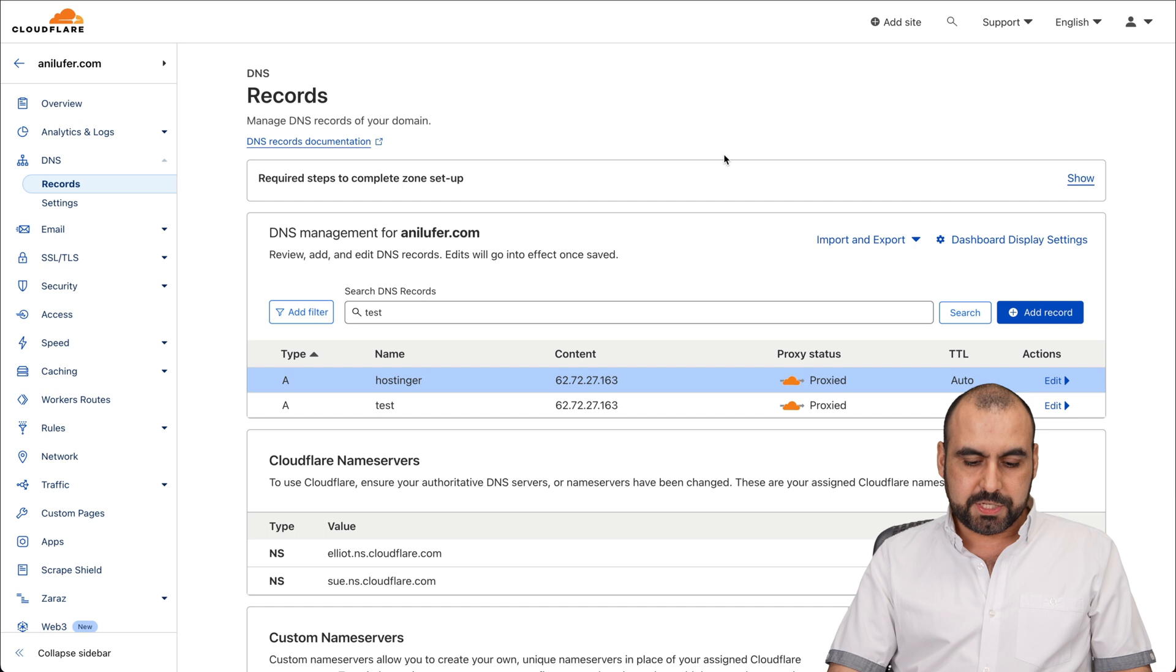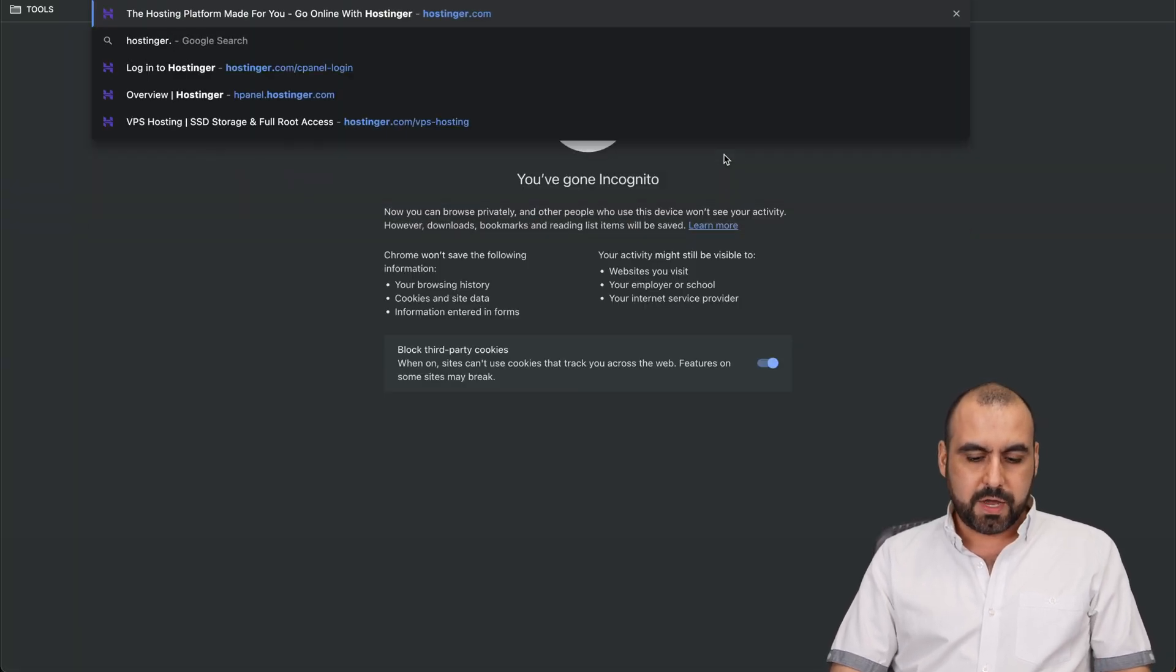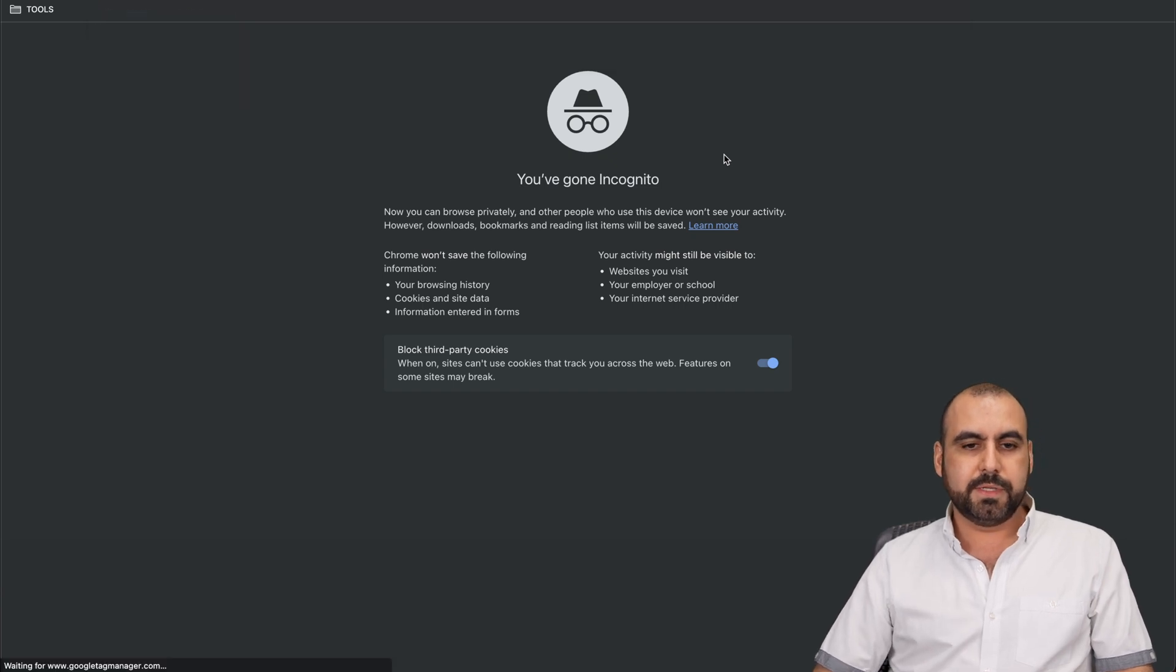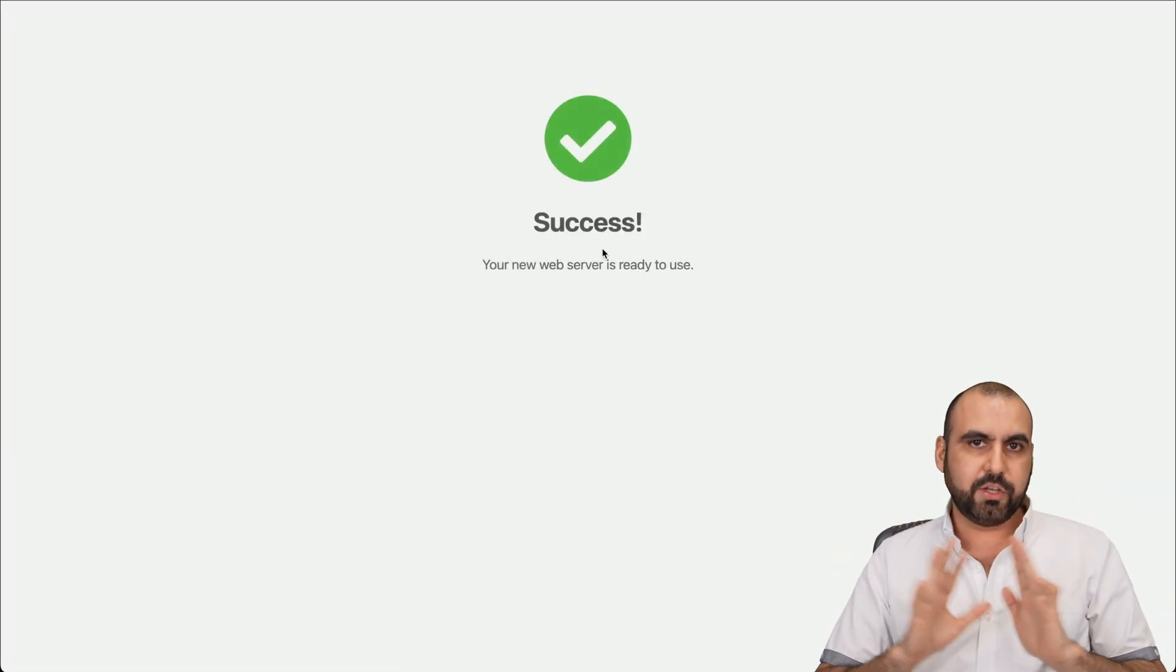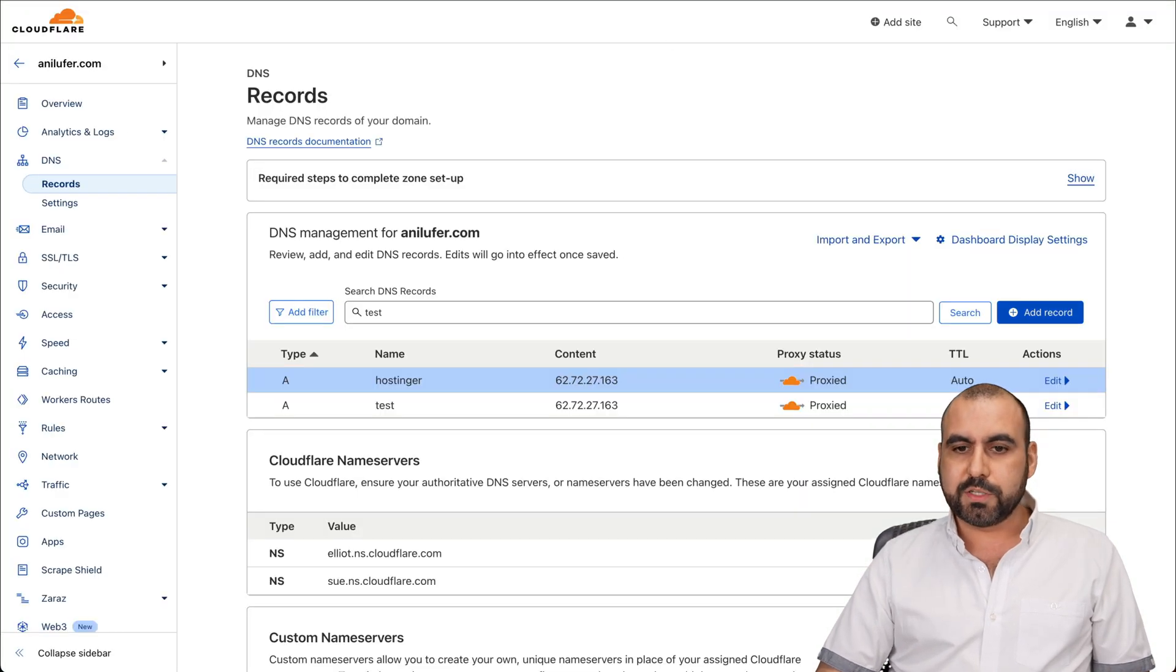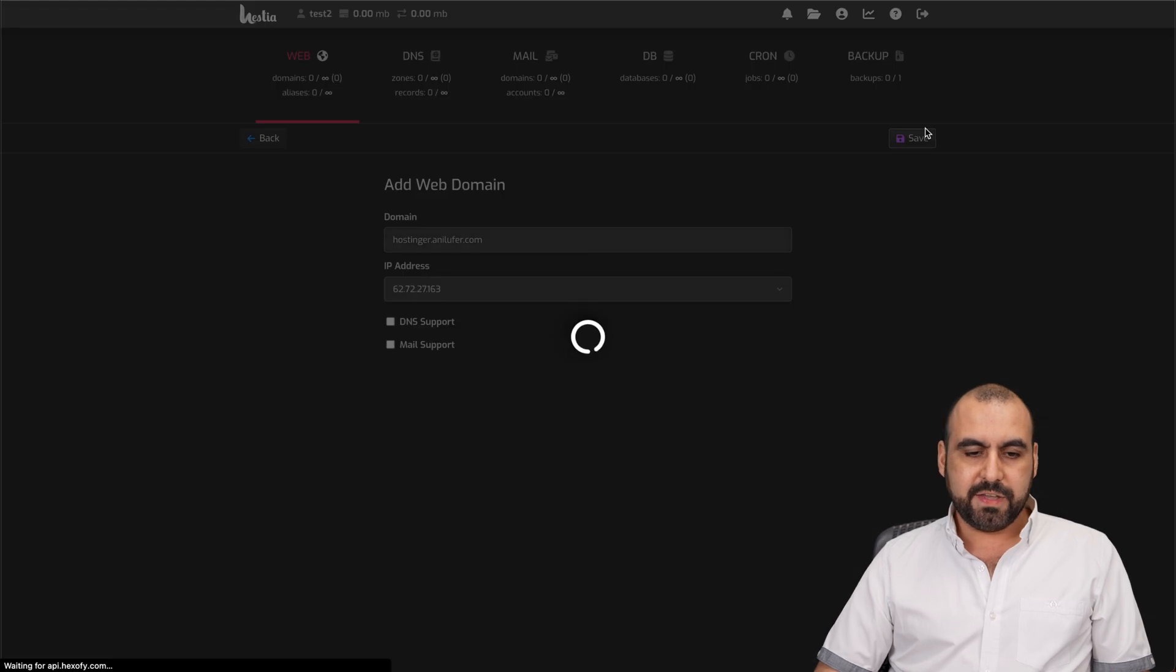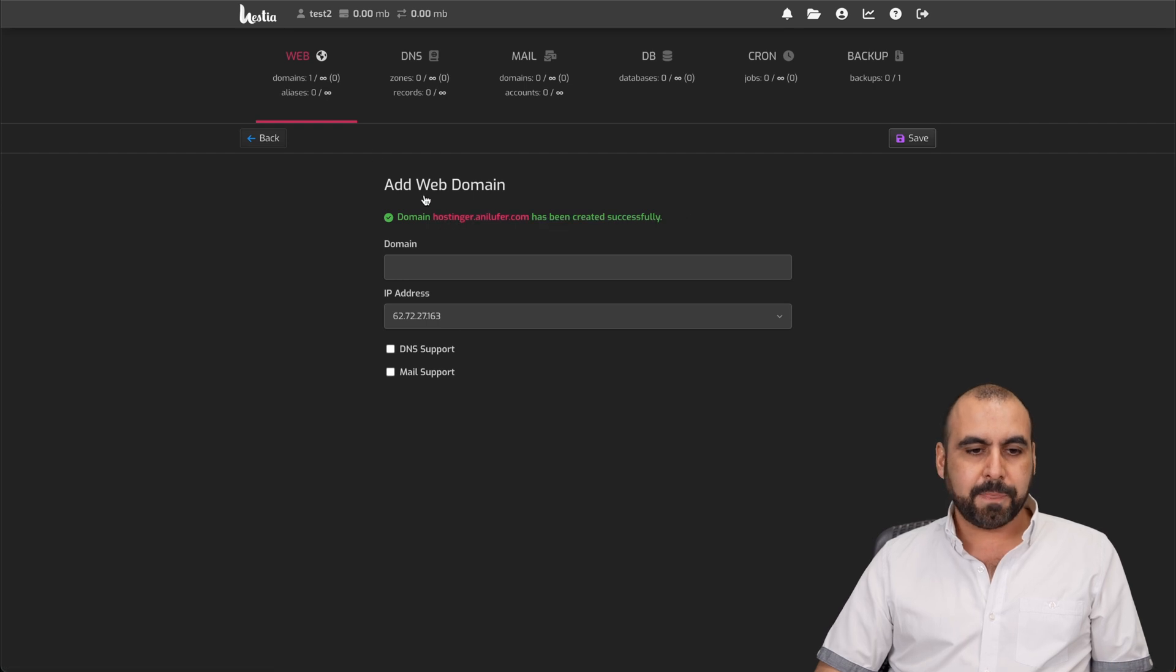So let me jump into incognito mode to show you this. So hostinger.annilufer.com, hit enter. Okay, it just says success. There's no WordPress site there. So let's click away from here. Let's go back into our Hestia panel. Let's go ahead and save it. There we go. It has been created successfully. Let's go back.